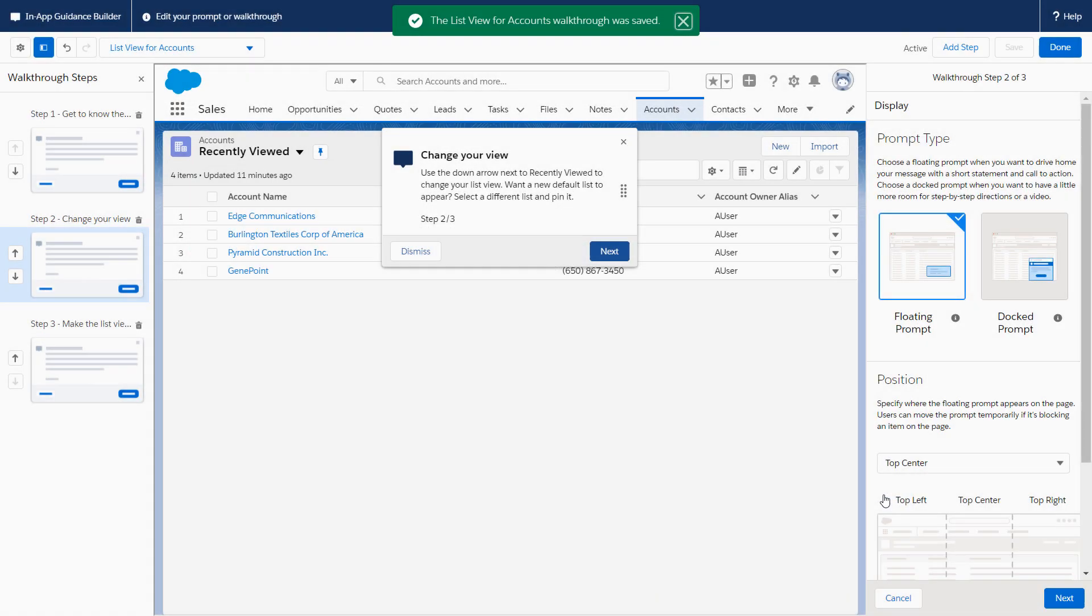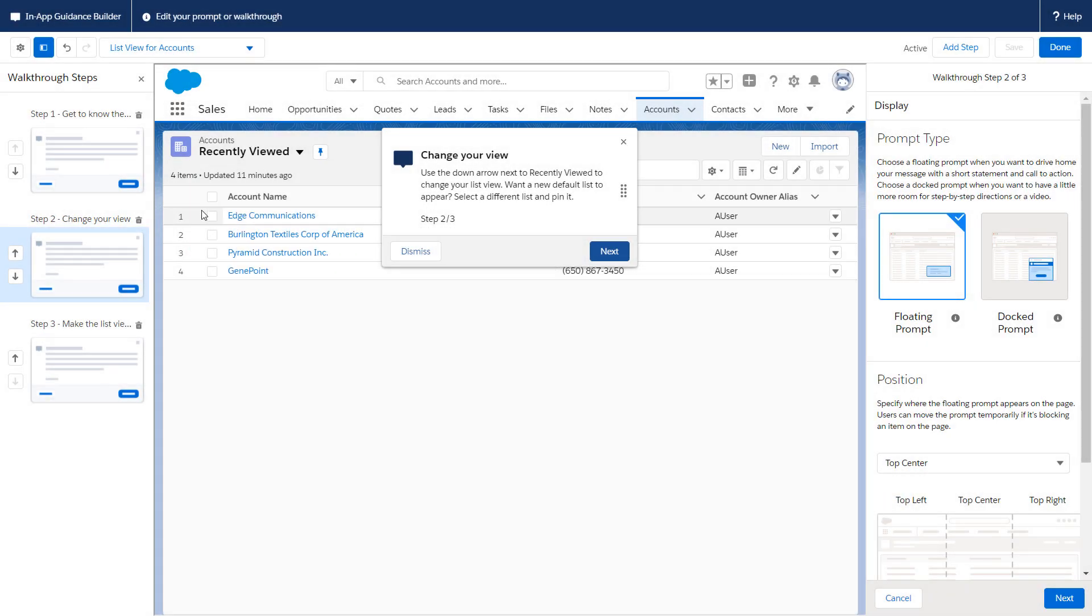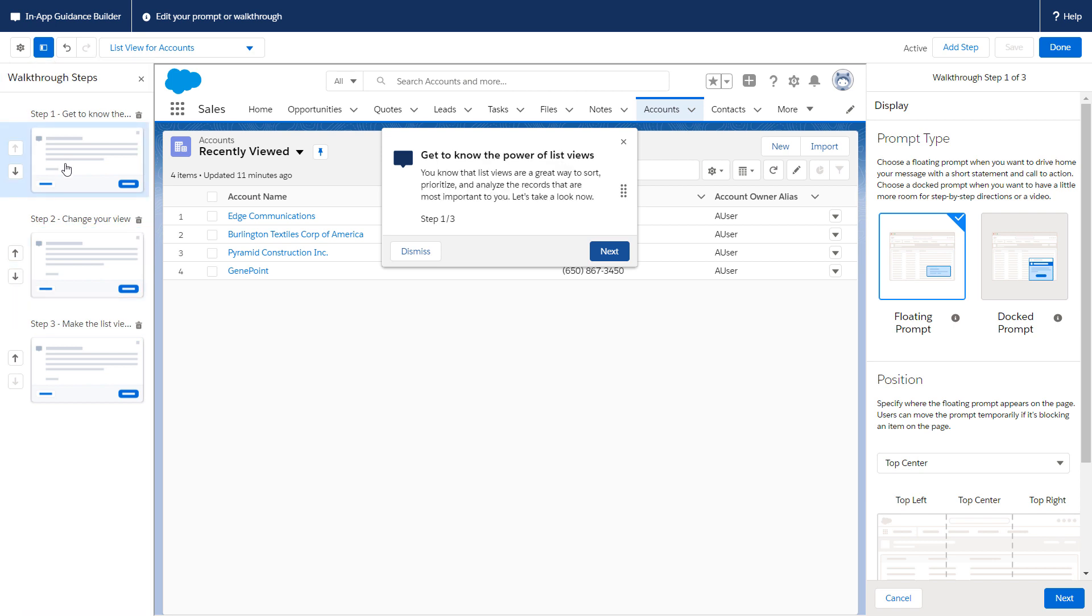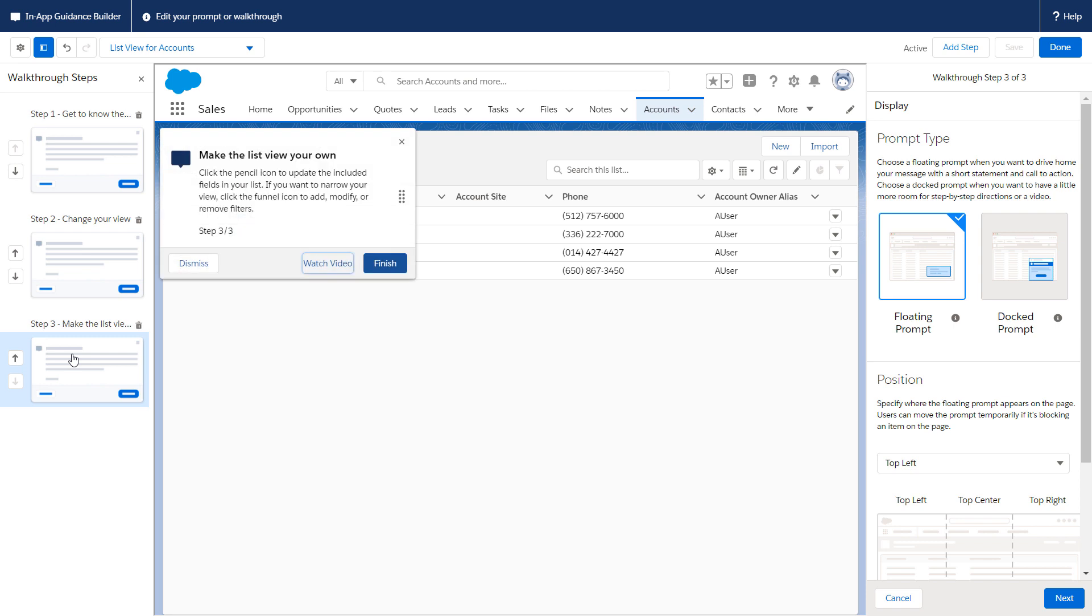Let's preview the prompt by clicking each step in the left sidebar. Our new walkthrough looks great and is ready for prime time. Let's click Done.